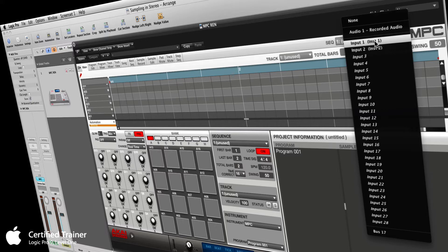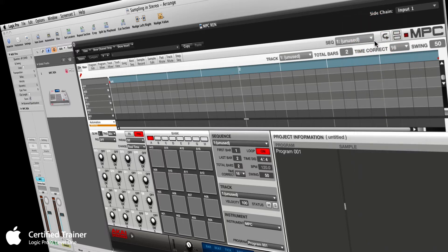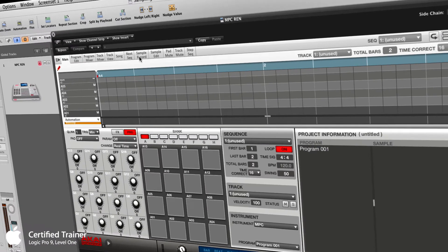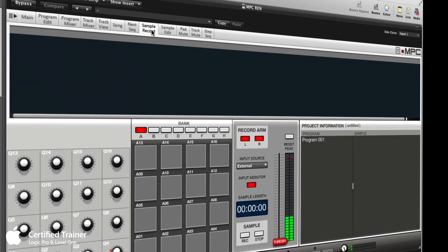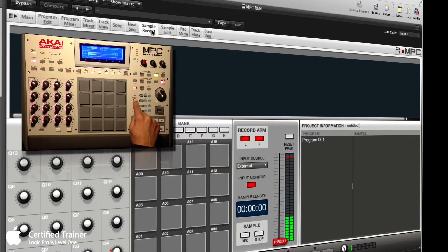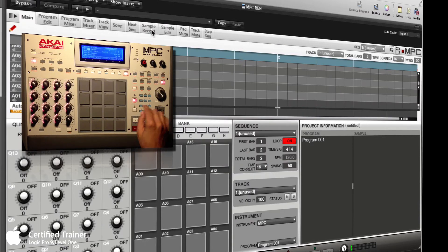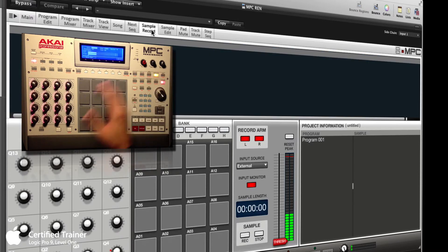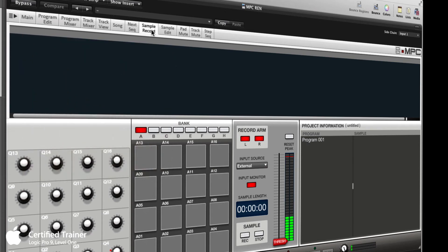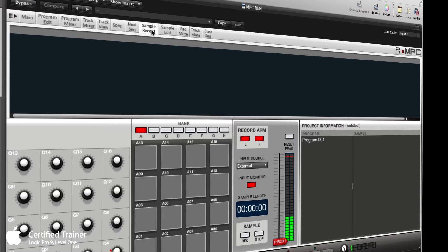When I open the side chain menu, here are my two inputs from my interface right now, which is my Apogee Duet. If I select input 1 and go to my sample record tab—you can do all this from the MPC of course—if I hold down shift and hit the sample record button, it'll take me to the same window. Most recordings from a certain period in time, ever since they went to stereo, have different information on the left side of the mix than on the right side.